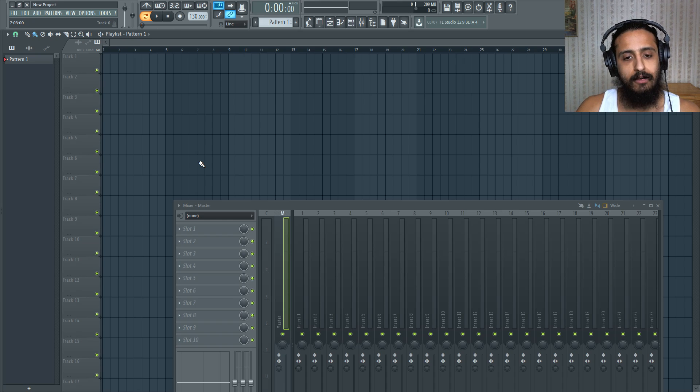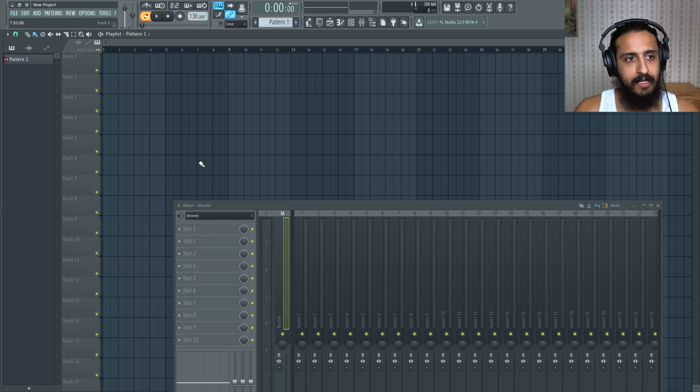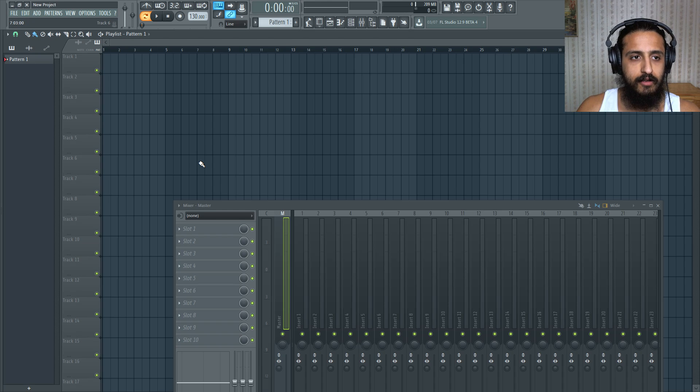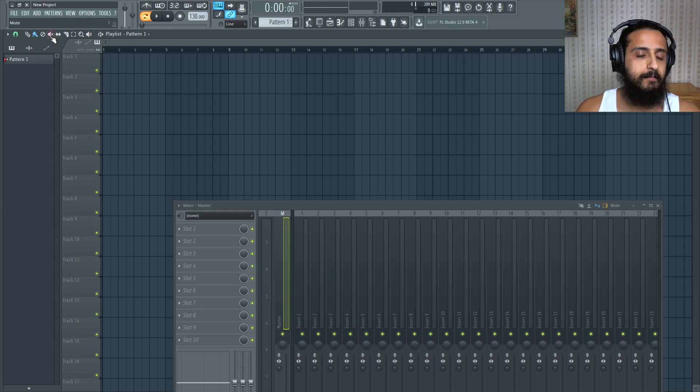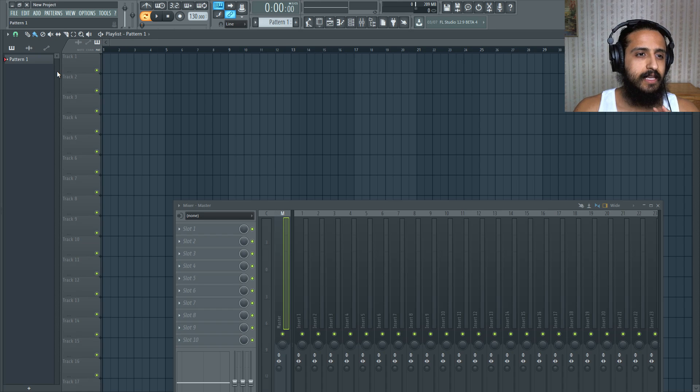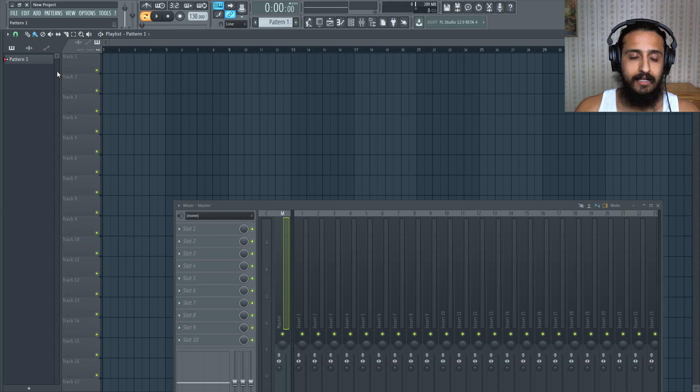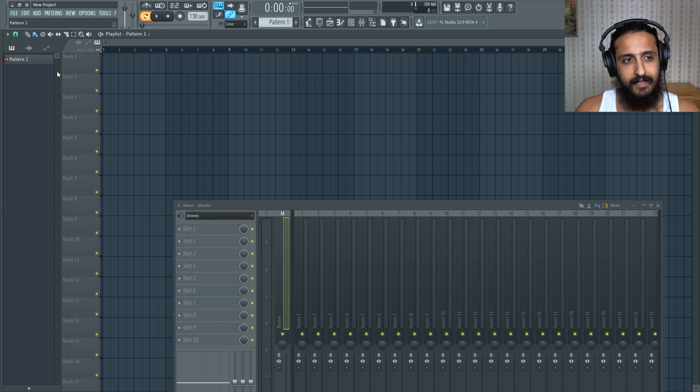Somebody was asking me how to hide your legal name, because when you purchase FL Studio, you'll generally see your full name at the top left there. And if you didn't purchase it and you cracked it, I suggest purchasing it because, you know, it's really good to support the developers.